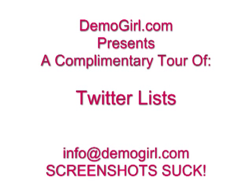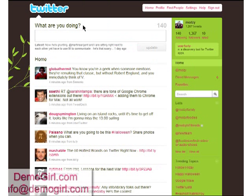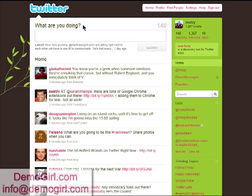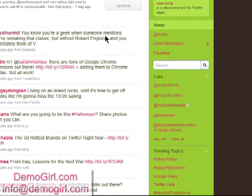Hi, it's Molly McDonald for DemoGirl.com. It's Friday, October 30th, 2009, and this is your complimentary tour of Twitter lists. So I finally got lists enabled in my Twitter account, so I thought I'd show you quickly how they work.